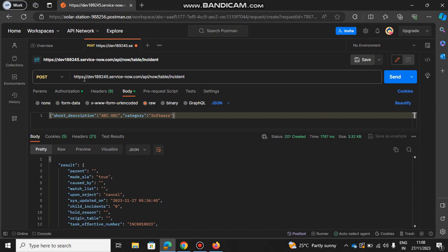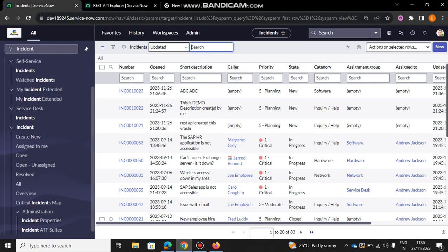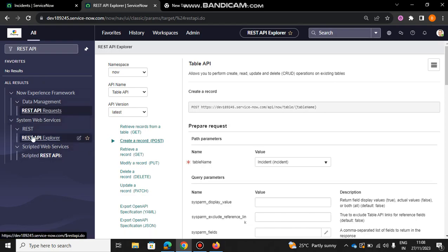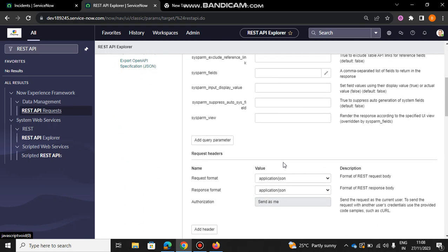So basically you need to get this POST URI, which you'll be getting from here. You need to select create a record or POST, then REST API Explorer, and then create a post and select the table name here.